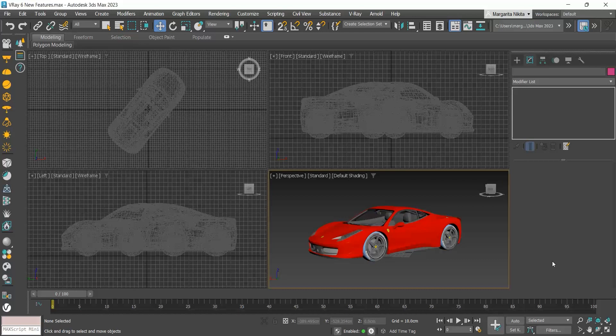I will start with the finite dome. I have this car and I want to render it in an environment. Instead of modeling the environment, I can use an HDRI.